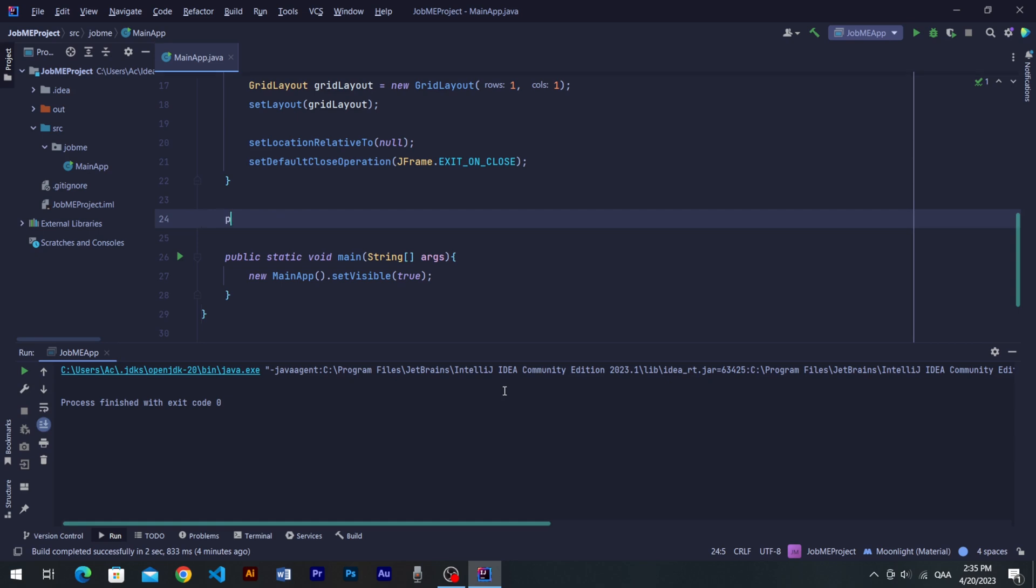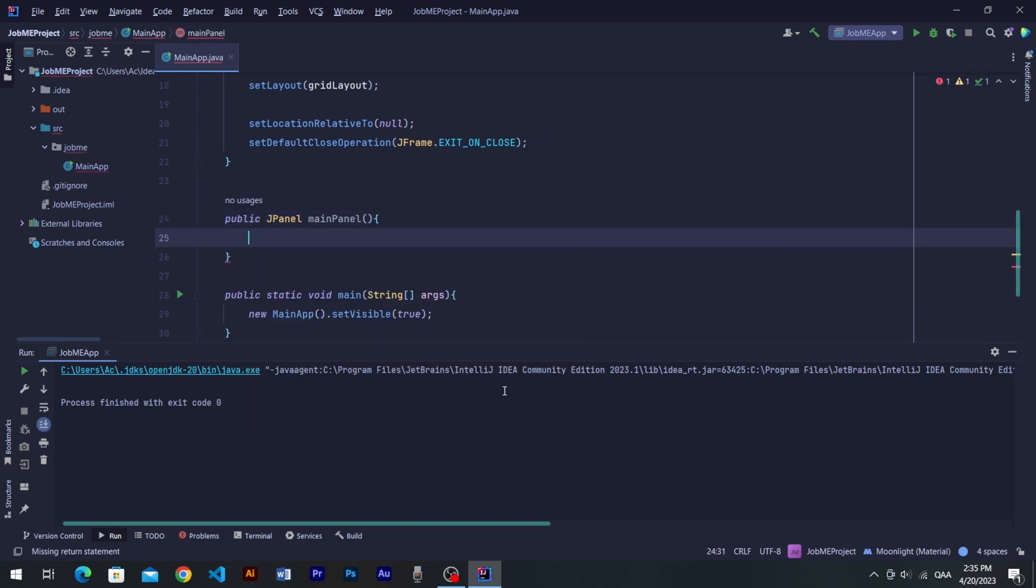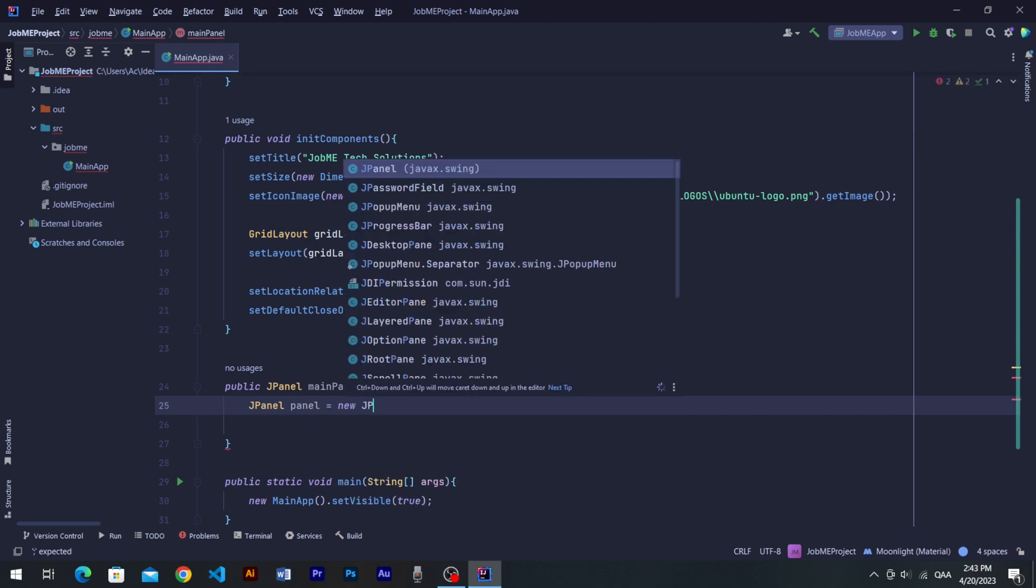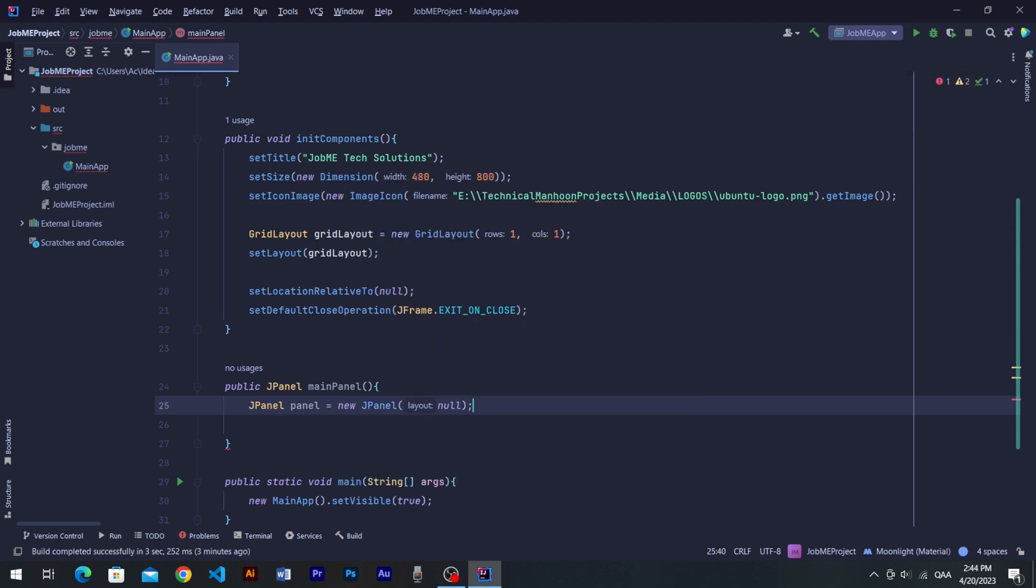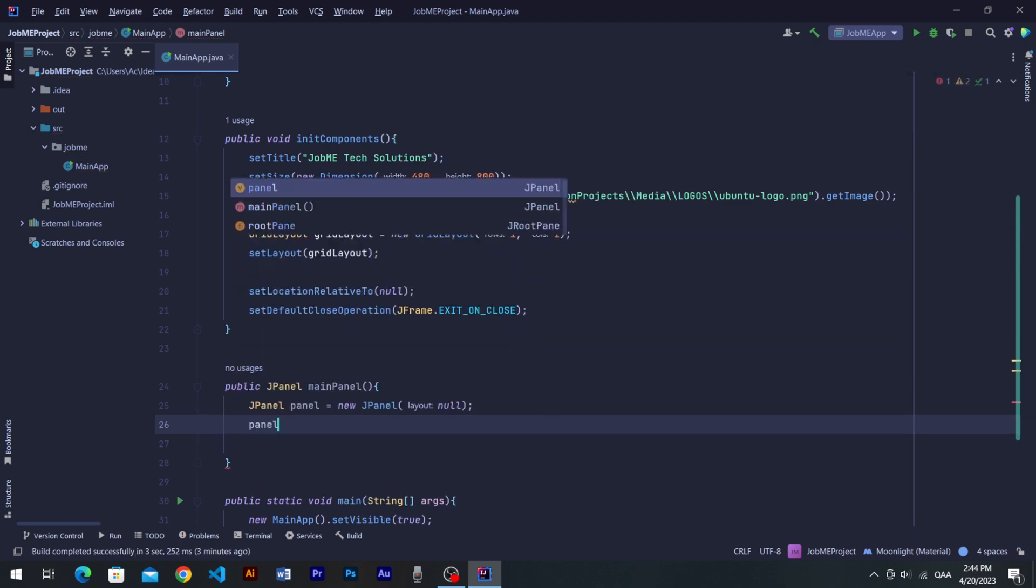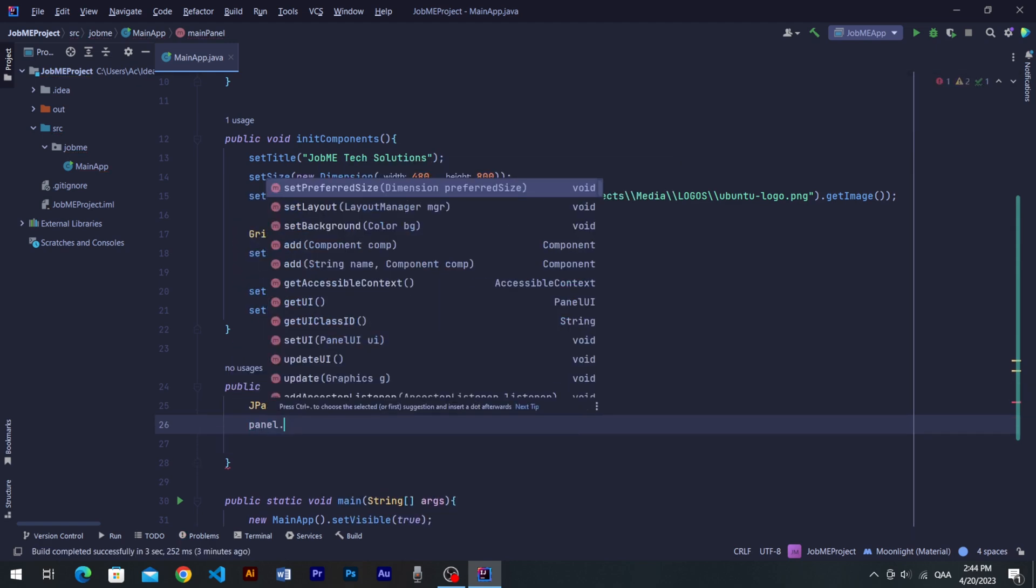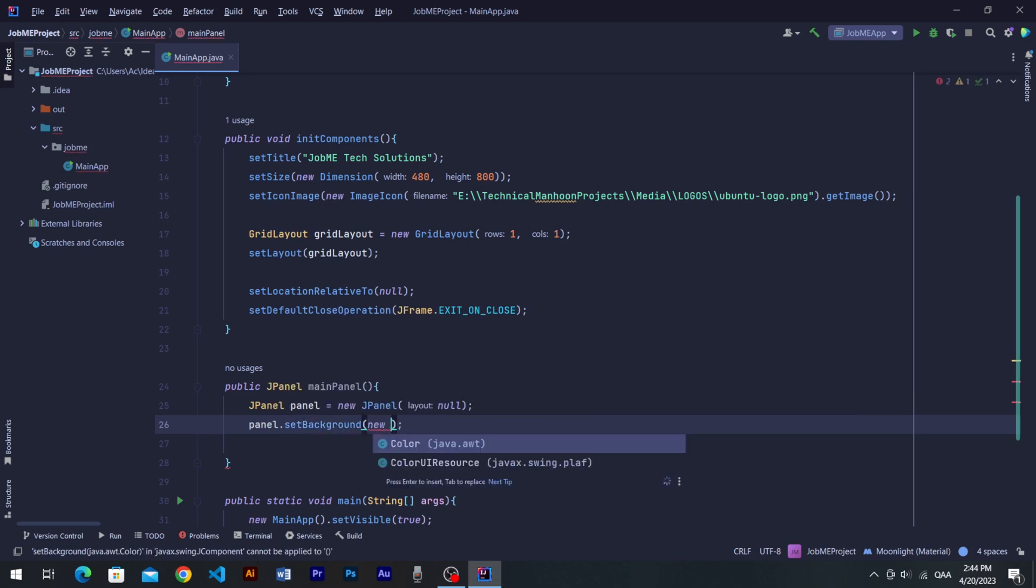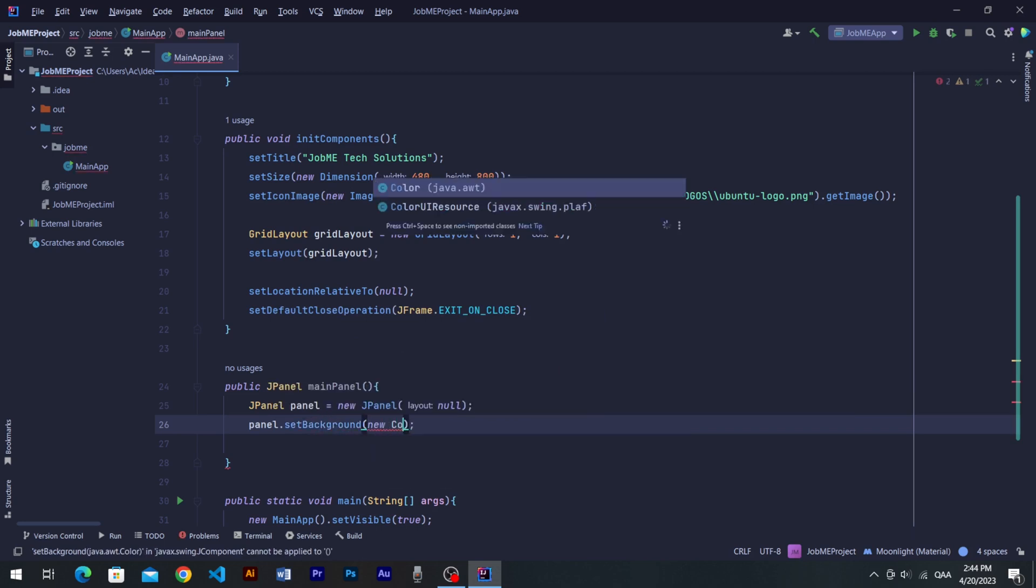So let's create a public JPanel method as mainPanel. Create a new JPanel element with a null layout for now. Set background for that panel. Background gets color object into its arguments.